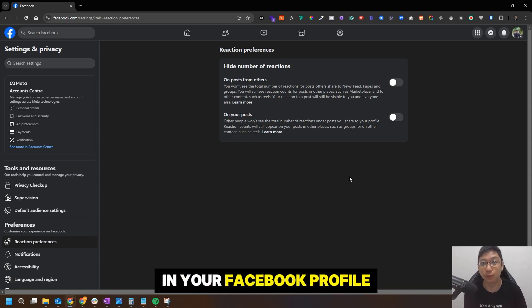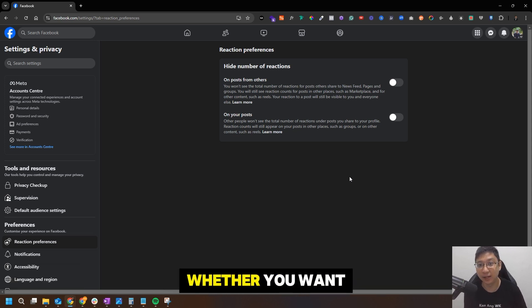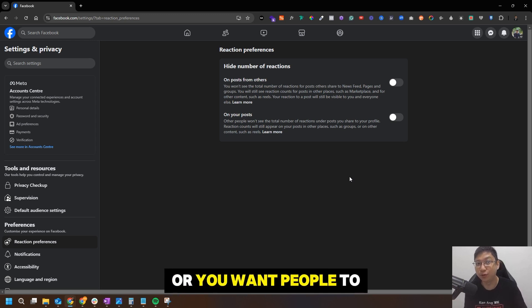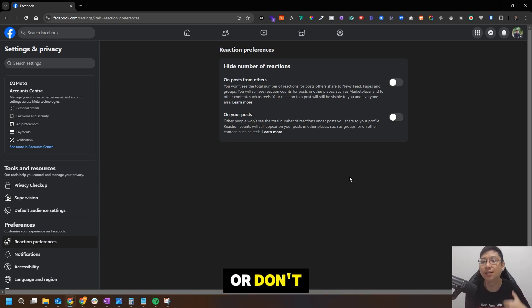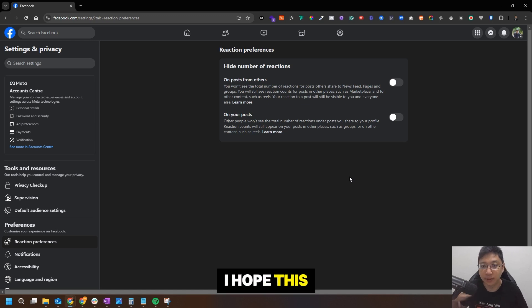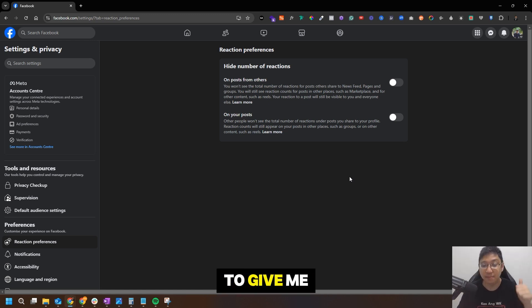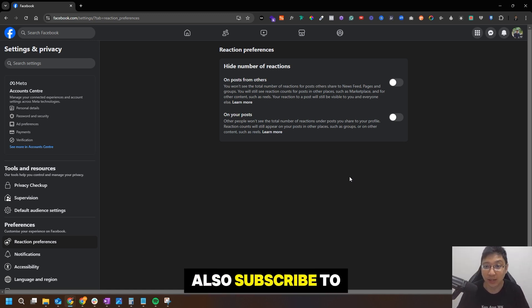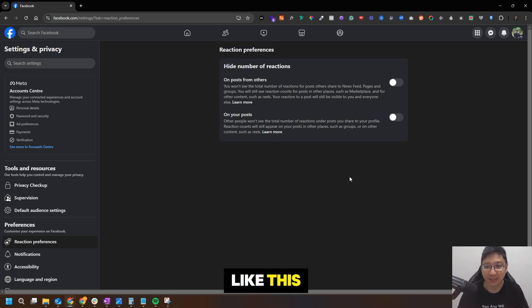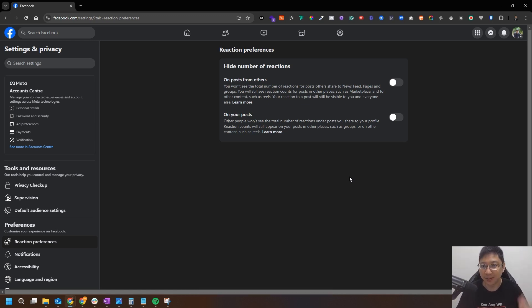So that's how easily you can hide the number of reactions or likes on your Facebook profile — whether you want to see others' likes or not, or whether you want people to see your likes or not. There are two options to play around with. I hope this was helpful — if you liked what I shared, give me a like and subscribe to the channel for more tips. Thank you so much, see you next time, goodbye!